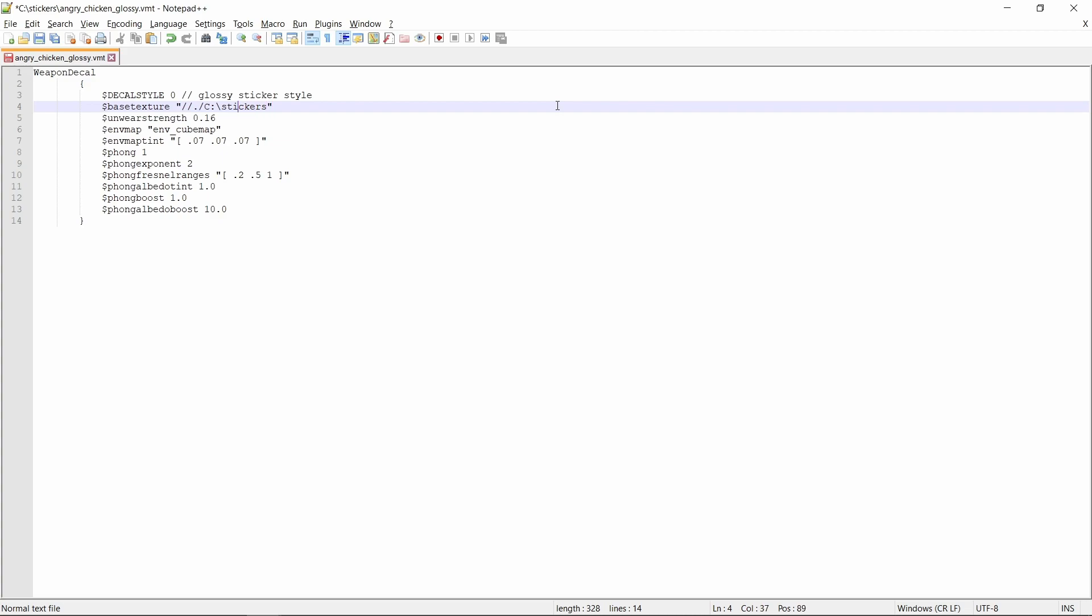Note that I'm using regular slashes and not the backslashes that are normally used in the file paths of Windows. Do not forget to save the file when you're done.